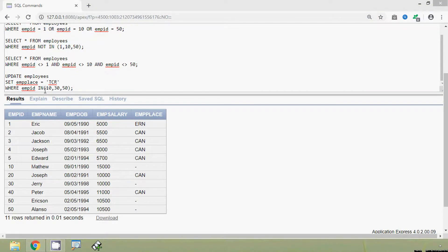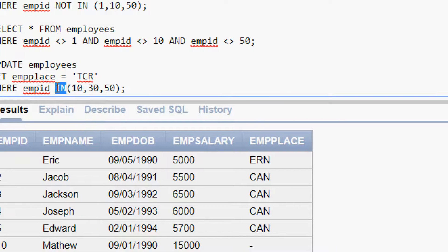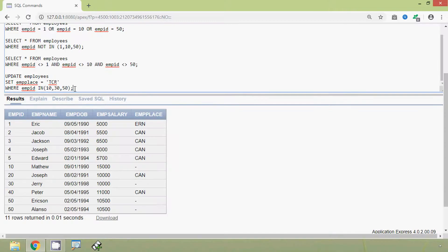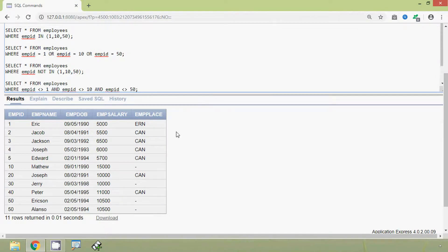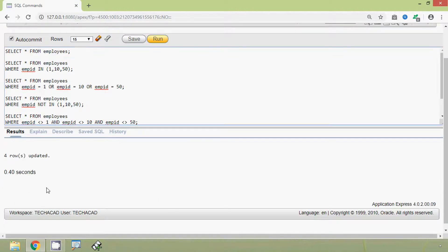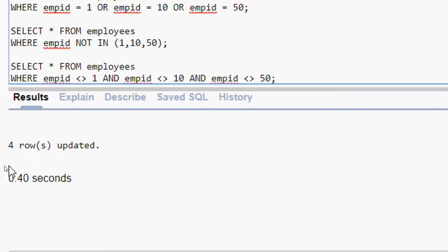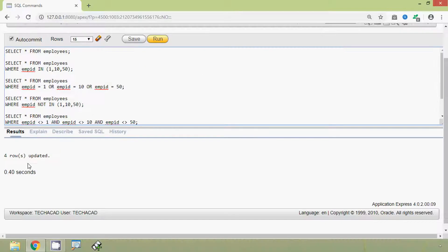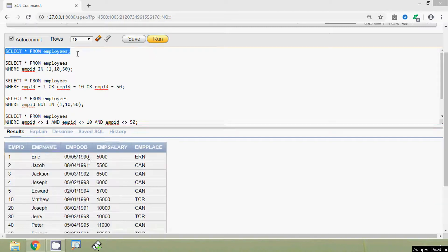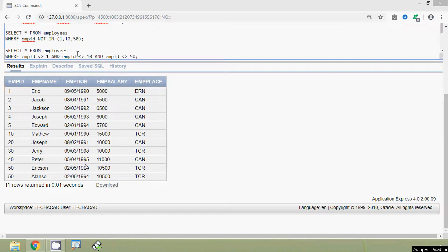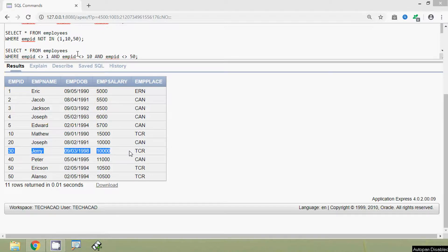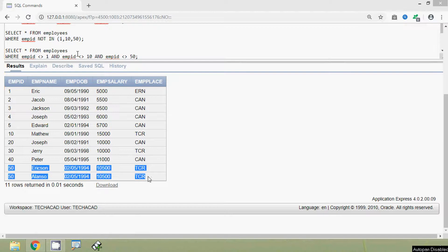Here we can see we used the IN operator. We are going to run this update and here we can see four rows updated. Now we will view our table employees and here we can see the result: emp_id 10 place is TCR, emp_id 30 place TCR, emp_id 50 place TCR.